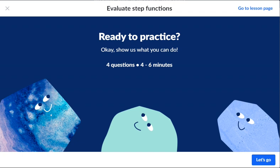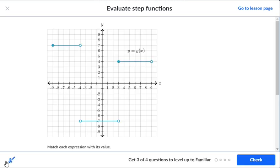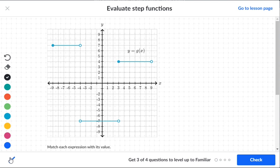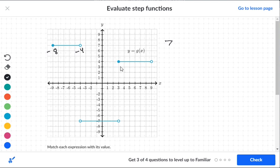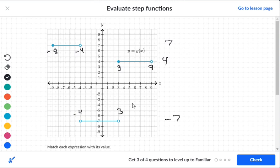We have three segments on this graph. The first segment is at height seven, starting from negative four — but the open circle means negative four is not included — going to negative eight, which is included because of the solid dot. The second segment is at level four, going from three (included) to nine (not included, open circle). The third segment is at level negative seven, going from negative four to three, but neither endpoint is included.